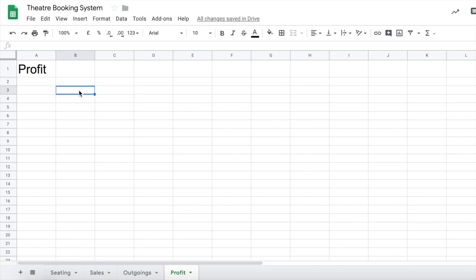Now underneath we need to say our profit is basically all the money coming in and then take away all the money going out. So let's just get those two figures nice and easy in here, so we've got sales and we've got outgoings.